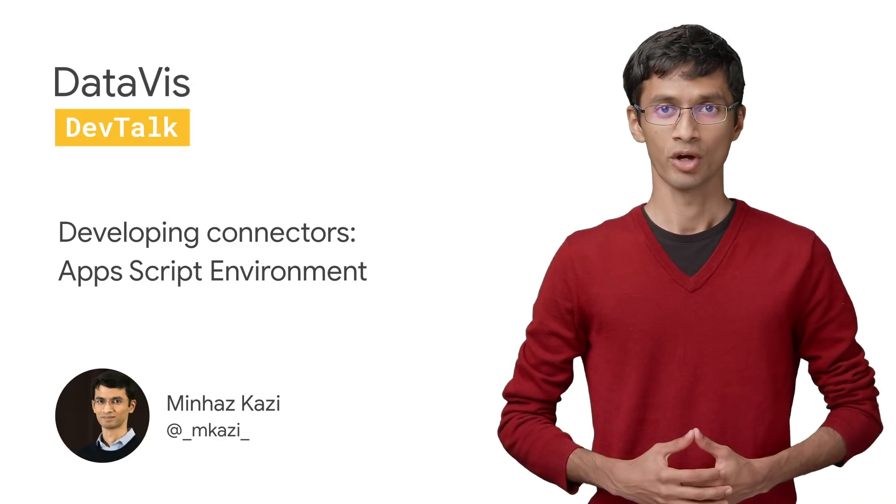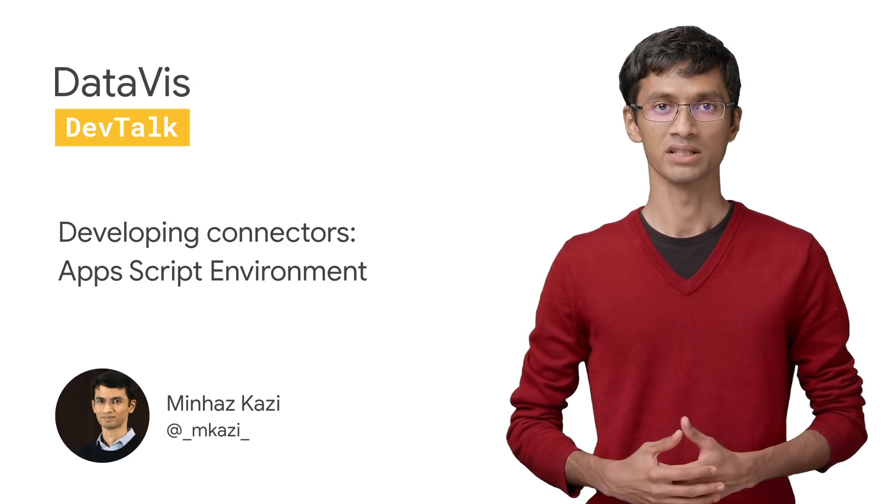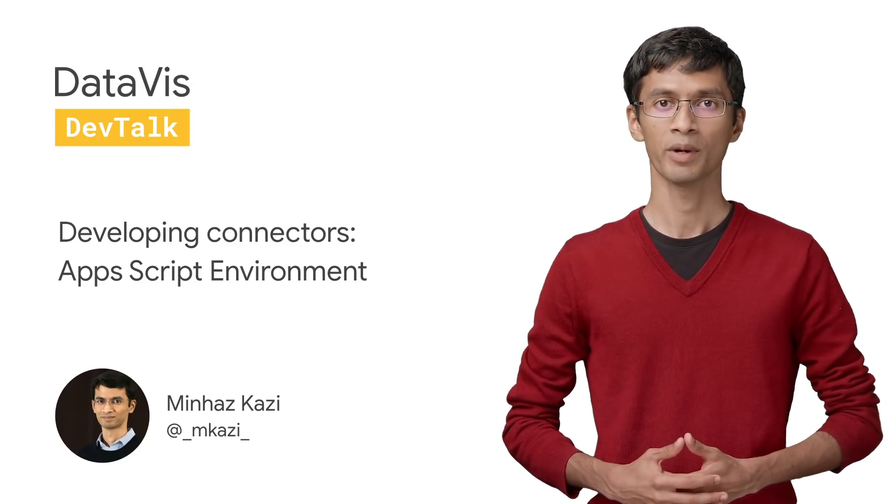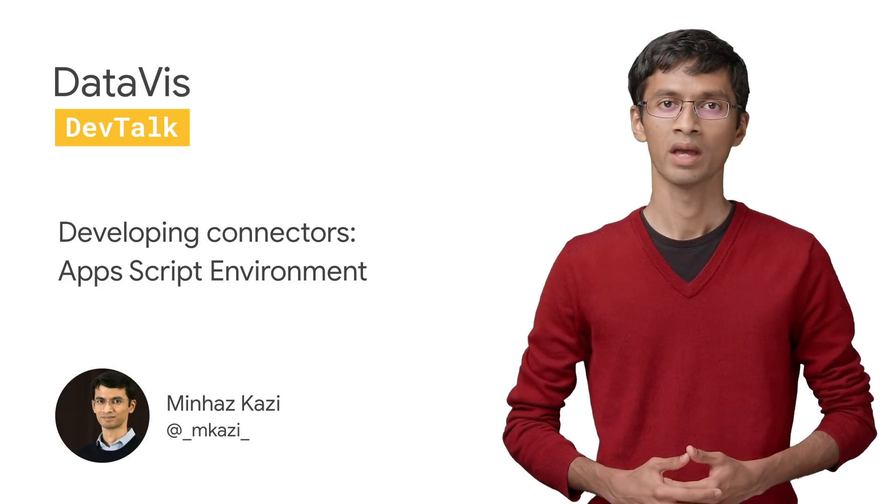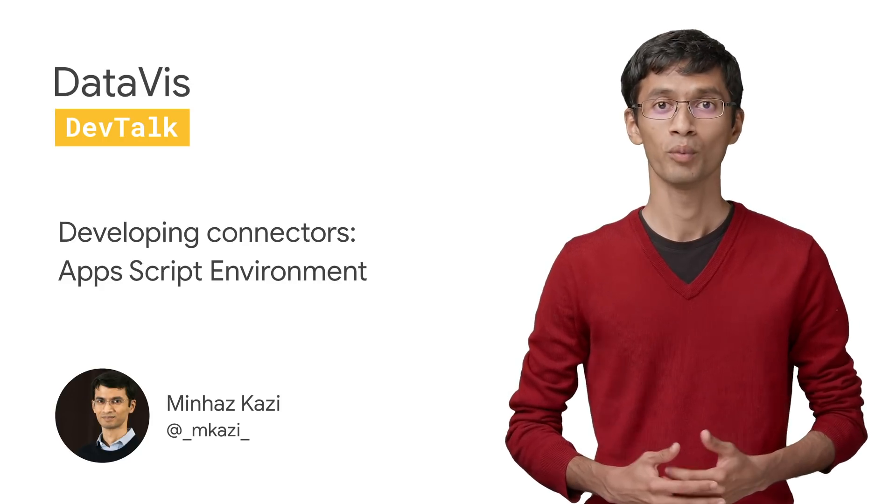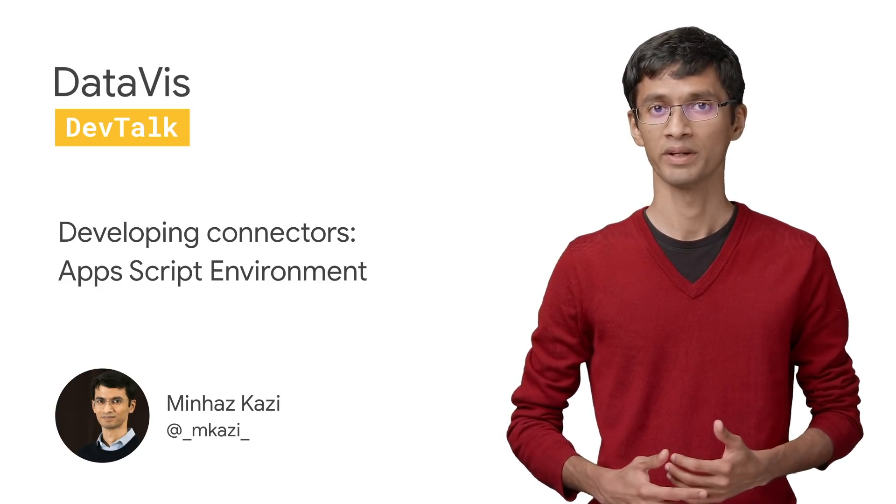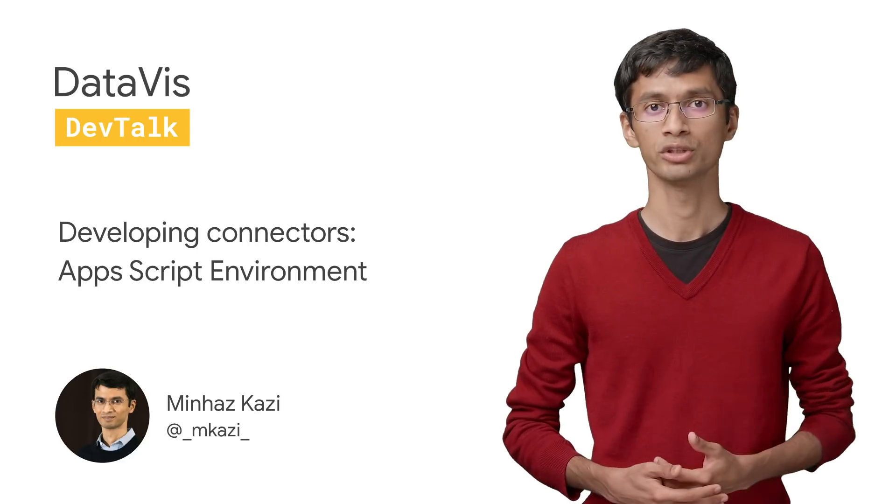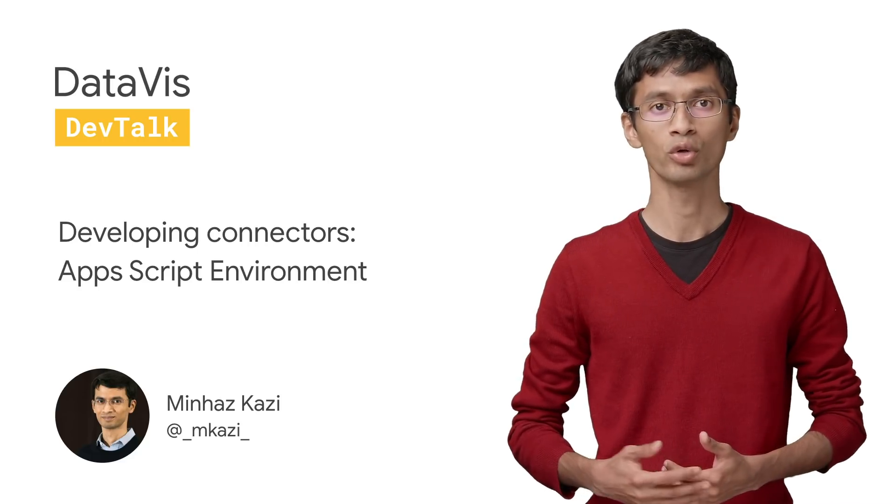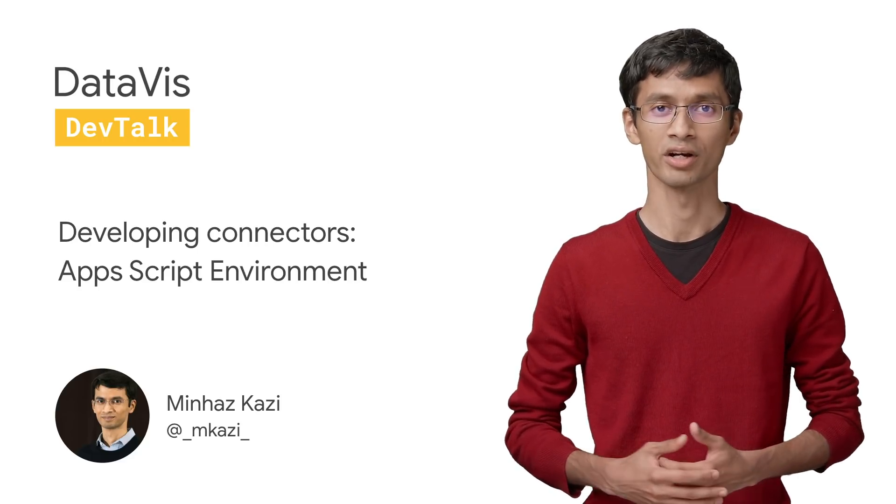Welcome to DataViz Dev Talk. I'm your host, Minhas Ghazi, developer advocate for Data Studio. In this video, we'll talk about the Apps Script development environment that you will use to create your own community connector. Let's get started.